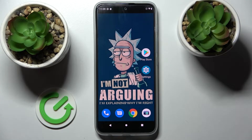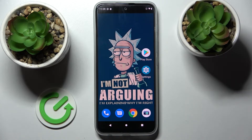Hi! In front of me is Motorola G71 5G and today I would like to show you how you can set up screen lock on this device.